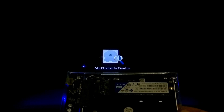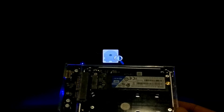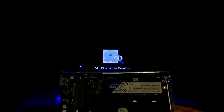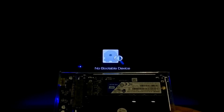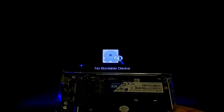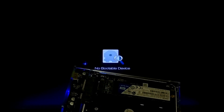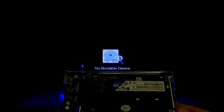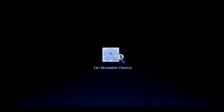Hi guys, welcome to ASA Technical. Today I'll be showing you a solution to fix the no bootable device issue when booting from an external boot device. Previously we have made two tutorials on the no bootable device issue. There are available basic and advanced solutions — you can check out our previous tutorial link in the description below. So let's get started.